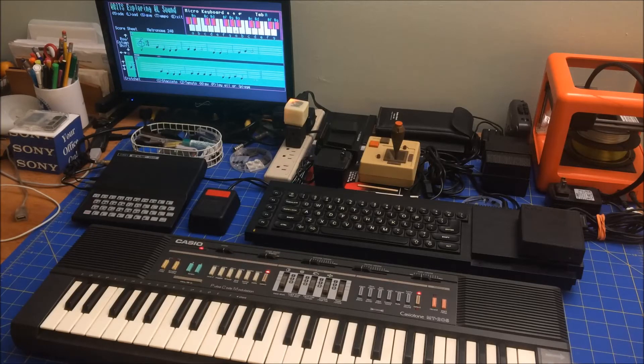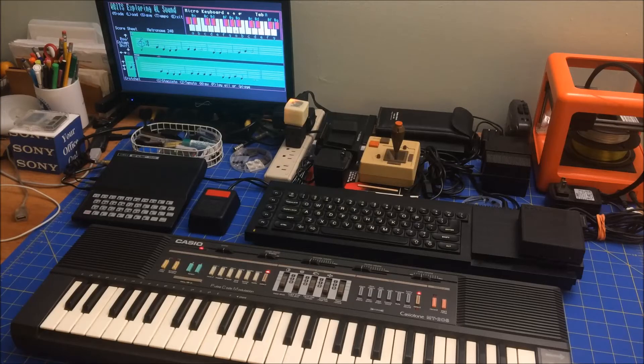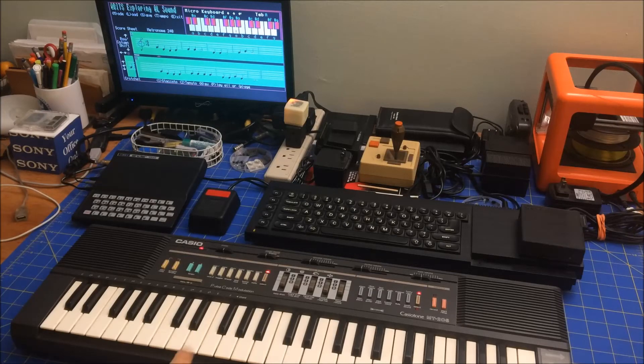So here we go. Are you ready? Lots of pressure because I am not a musician so cringeworthy. Here we go.